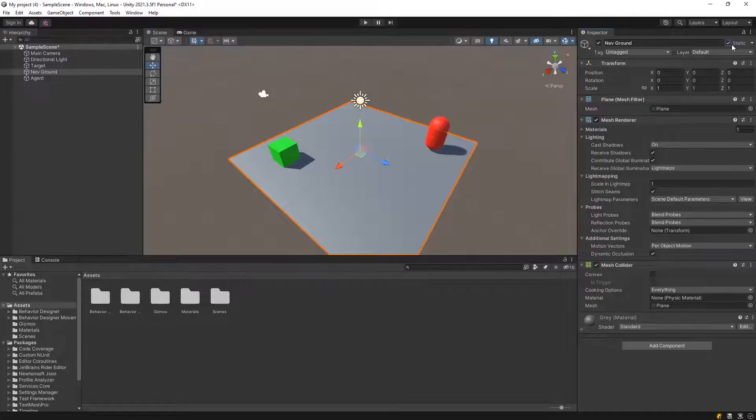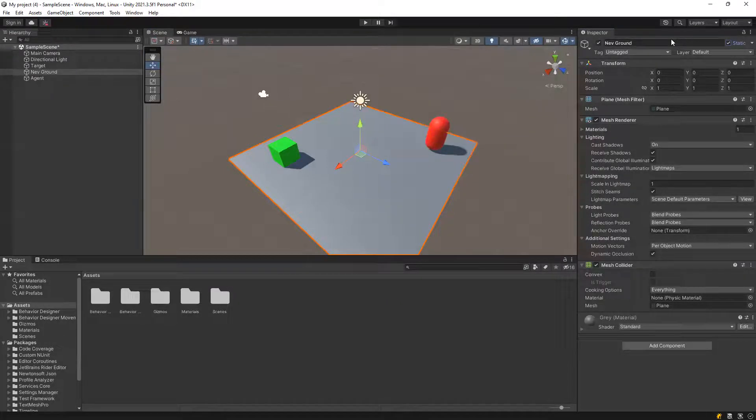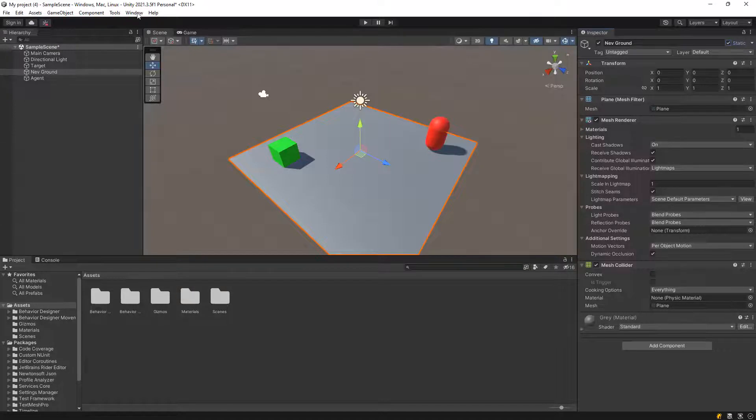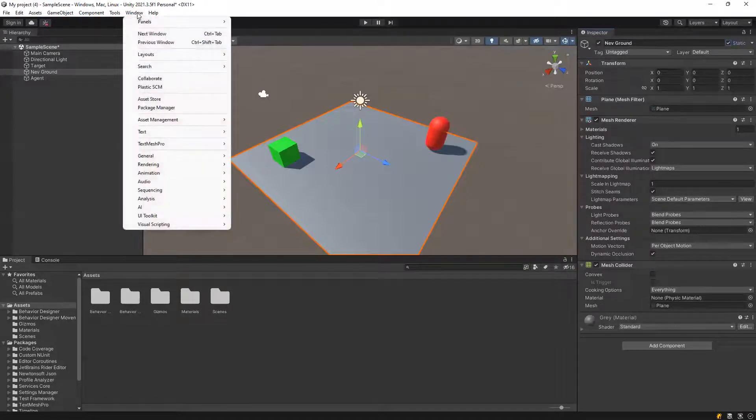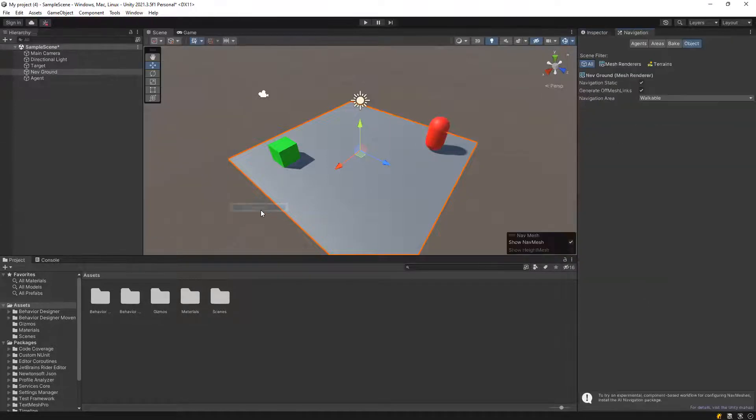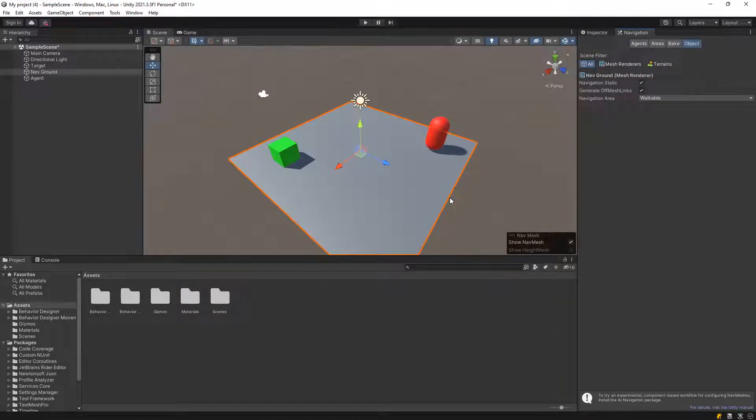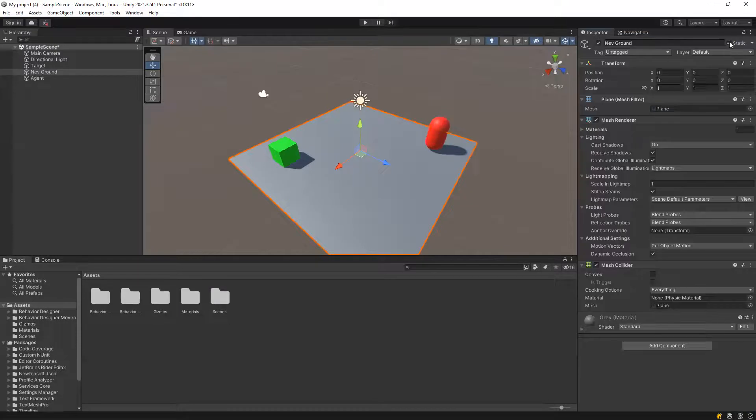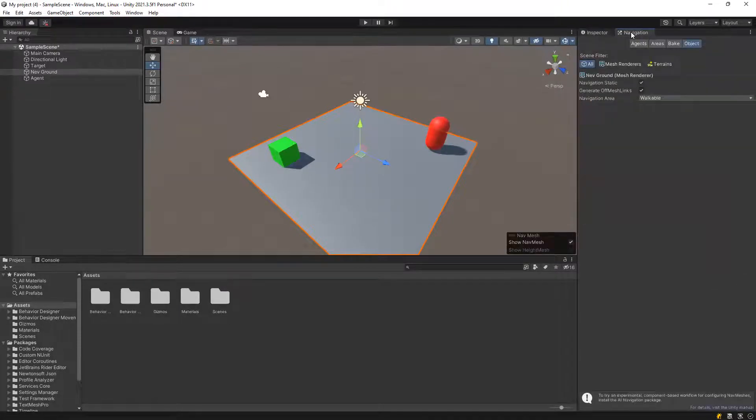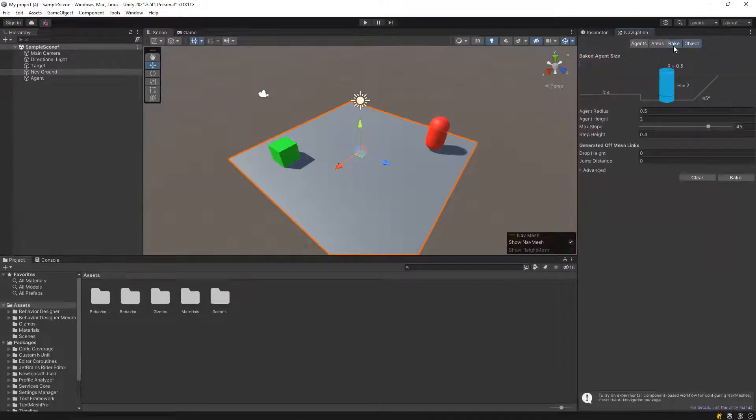So after this step, we will find another panel. Go to Window, AI, Navigation. What we are trying to do is to make this plane as a navigation panel. So firstly, make it static and then go to Navigation, Bake.